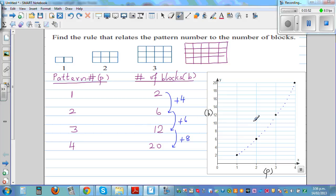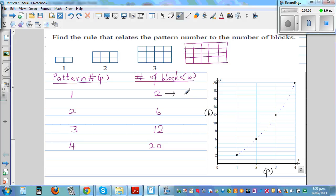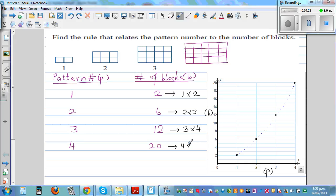This is a quadratic pattern. A quadratic pattern involves the multiplication of two numbers. The value two can be written as one times two, six as two times three, twelve as three times four, and twenty as four times five. If you focus on the numbers one, two, three, four — these represent the pattern number. So the number of blocks equals the pattern number times the next number.